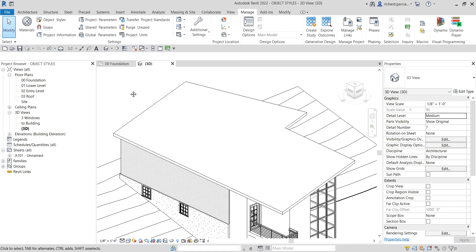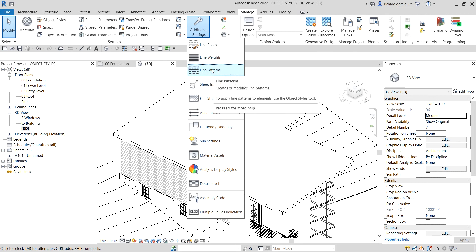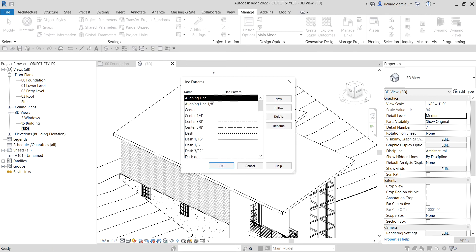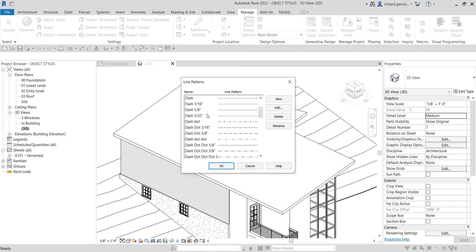To create a line pattern, go to the Manage tab. On the Settings panel, look for Additional Settings, and then look for Line Patterns. That is what we are going to select. As you can see, these are the available line patterns in your project.